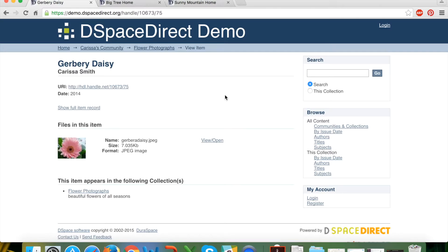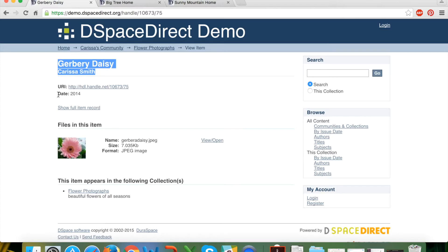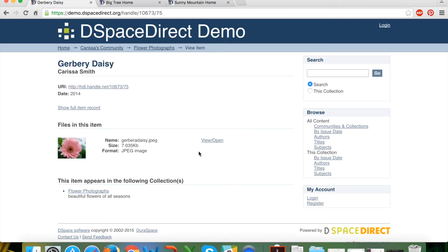Clicking on an item shows the minimal information presented. This item was submitted with only the required metadata fields: date, title, and author. A unique thing about DSpaceDirect is that it mints handle URIs for every single item submitted into the repository, available directly below the title and author. You can also see the date attributed to the item and the file — or bitstream — submitted with it.